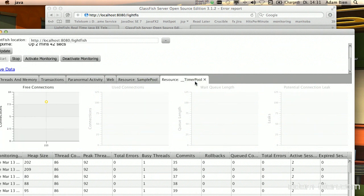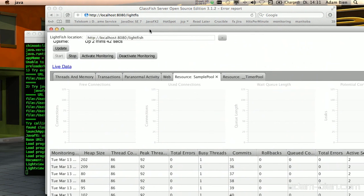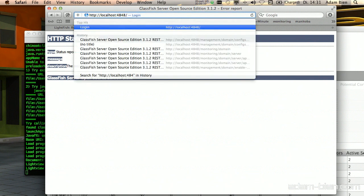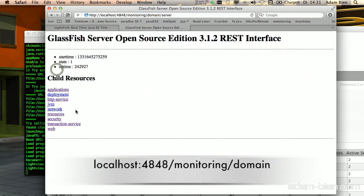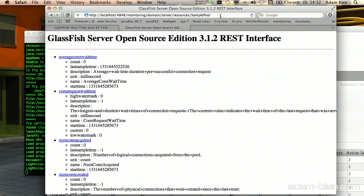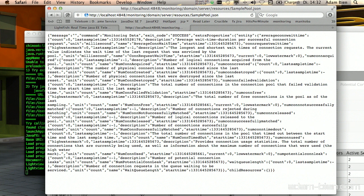This was the Lightfish application. How it actually works: it accesses Glassfish over port 4848 on the monitoring domain and accesses the Glassfish resources — for instance the resource pools — not as HTML but over JSON. Lightfish parses the JSON data, interprets it, creates JPA objects, stores them in the database, and pushes this data via long polling.